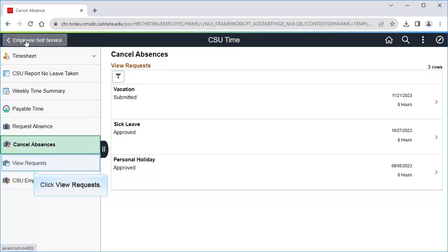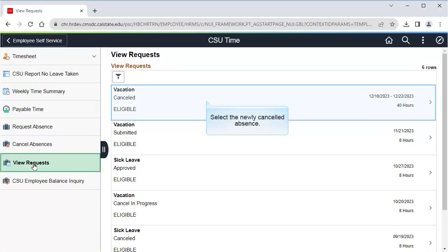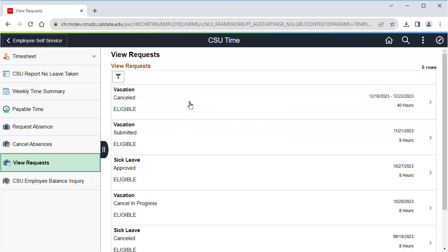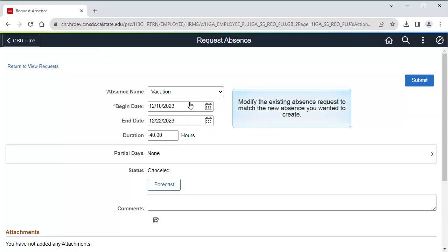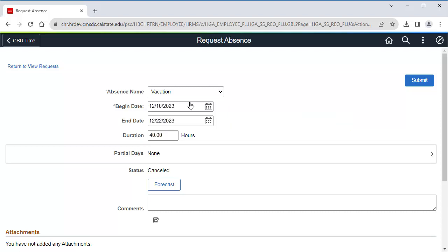Click View Requests and select the newly canceled absence request. Now modify this absence request to match the new absence you wanted to create. You can modify pretty much any field — for example, you can change it from a vacation request to a sick leave request. In this example, I just need to change the dates of the absence.